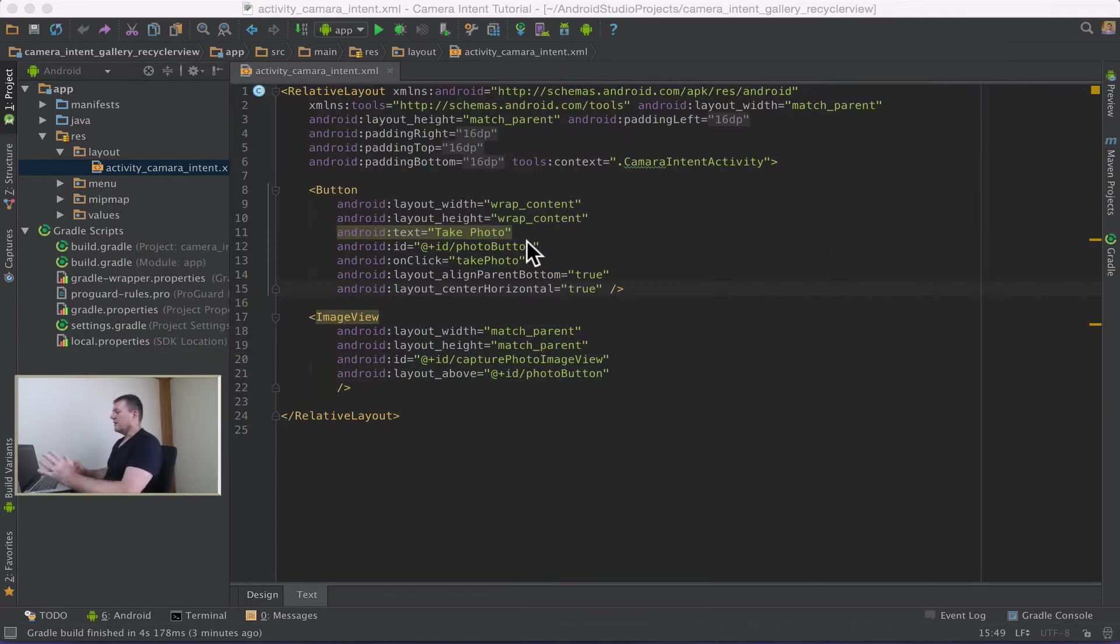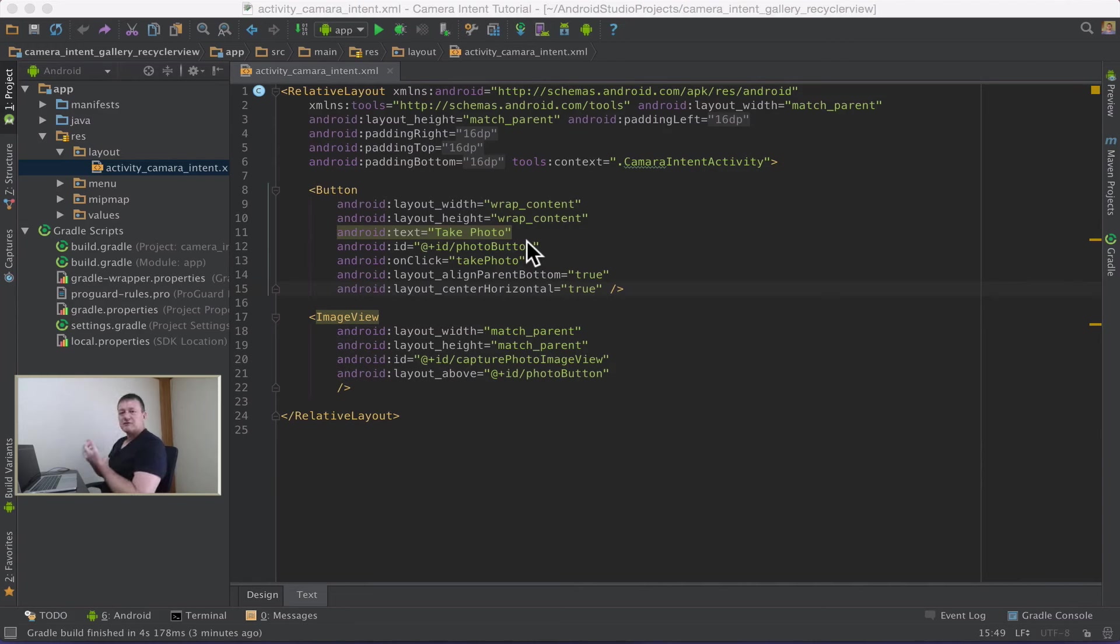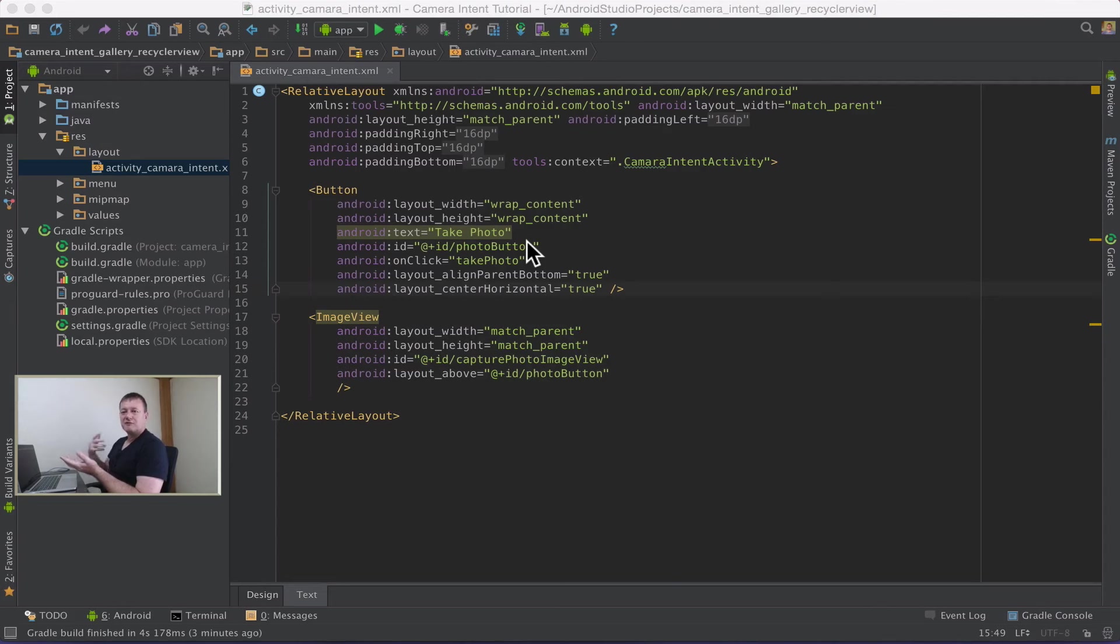Right, I'm now in my layout file but there's something I need to do before that. Currently with this version of Android Studio 1.2.2 we don't yet have support for the RecyclerView, so we need to add that as a dependency to our project.